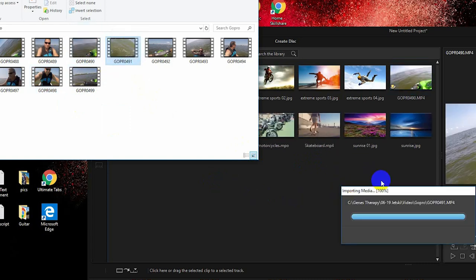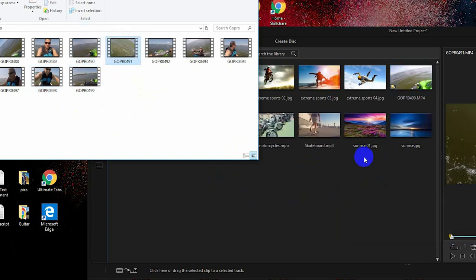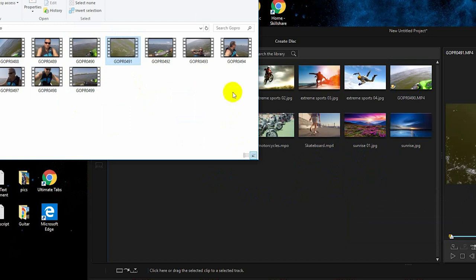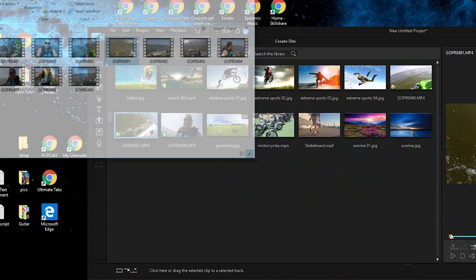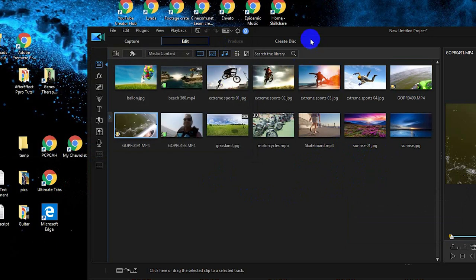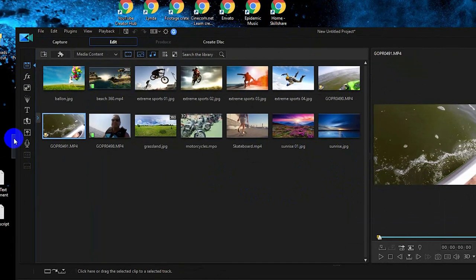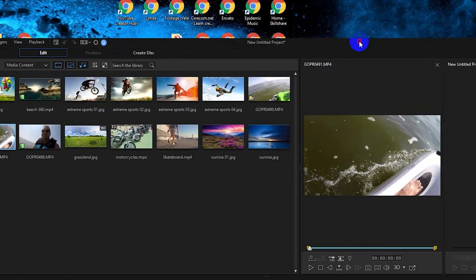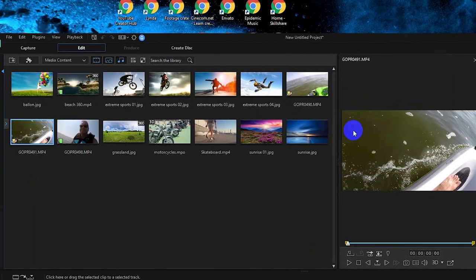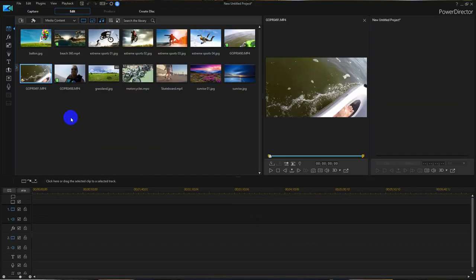Grab that one, grab this one, grab that one, and just drop them in there and close that out. Now I can return the program back to its full screen size. Now we have the program returned to full screen — and this part is not alien to you if you've been here before. This is the media room, and there's something I want to point out.